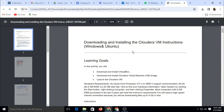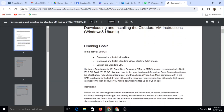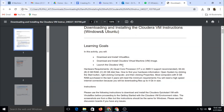The first step before we use Cloudera is to install a virtual box, because on direct Windows we cannot install Cloudera. So we have to first install a virtual box on our system. Then we will download a Cloudera setup, and then we will install this setup in our virtual box, and it is ready to use Cloudera on our system.